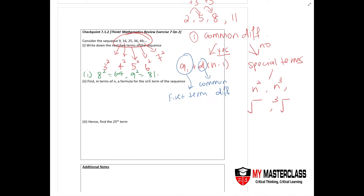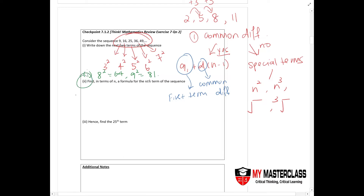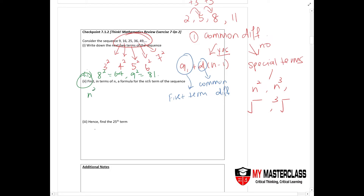For part 2, finding the nth term is a very common challenge. There is no single standard approach, but practice helps. Always look out for common differences and special terms like n squared. Here, the first term is 9, which is 3 squared. If n equals 1 gives n squared as just 1, that is wrong. So try (n plus 2) squared instead.